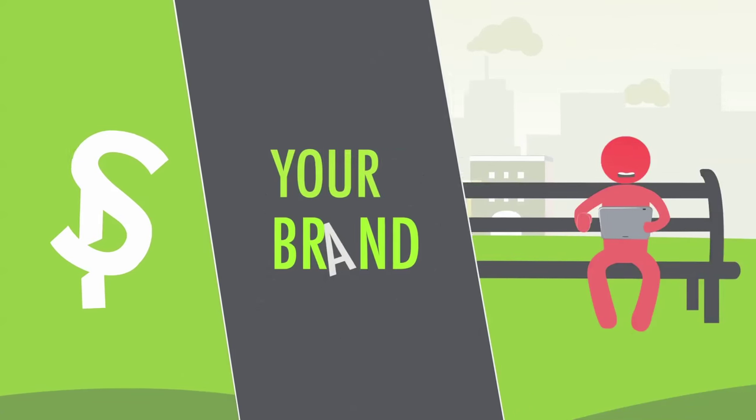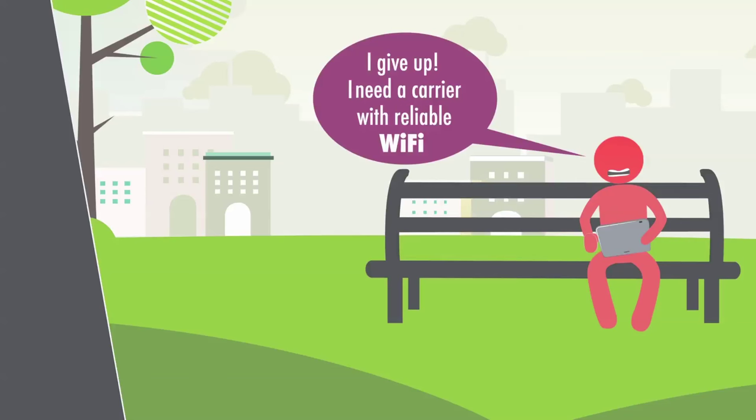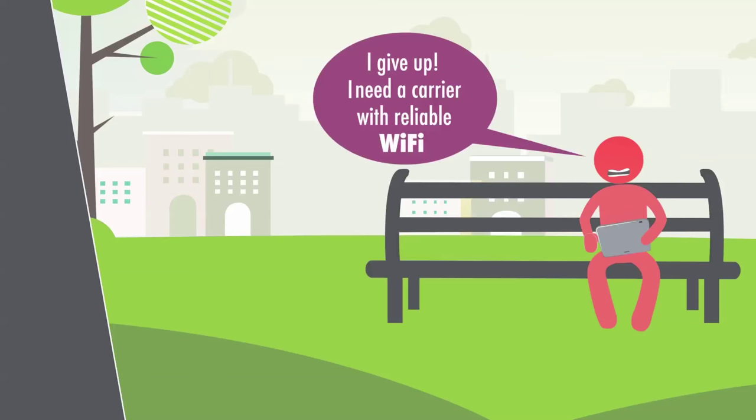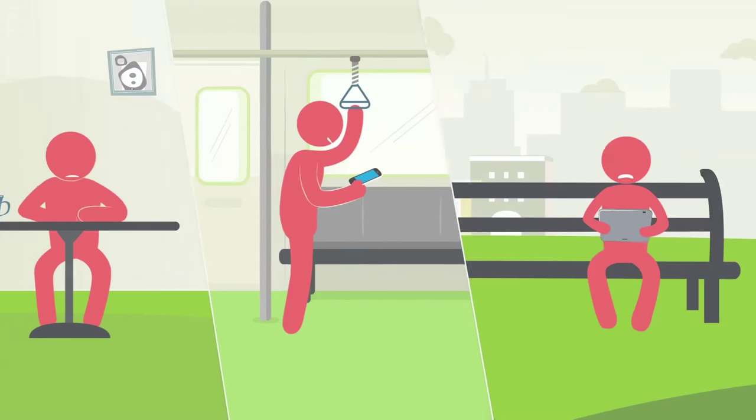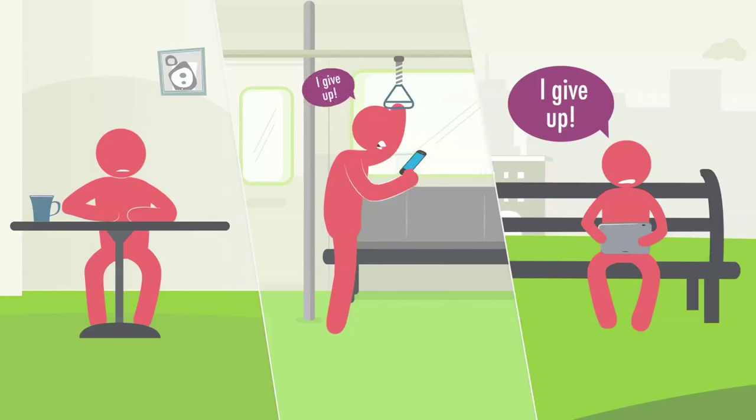What's worse, these mobile users typically won't call you to complain. So how would you ever know about this ongoing brand damage?